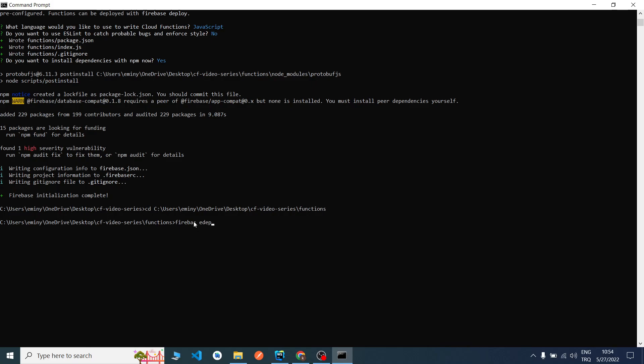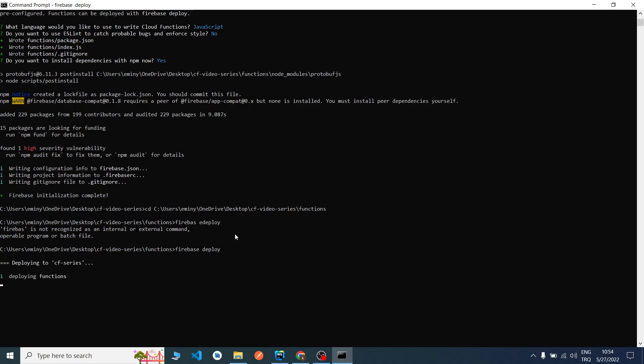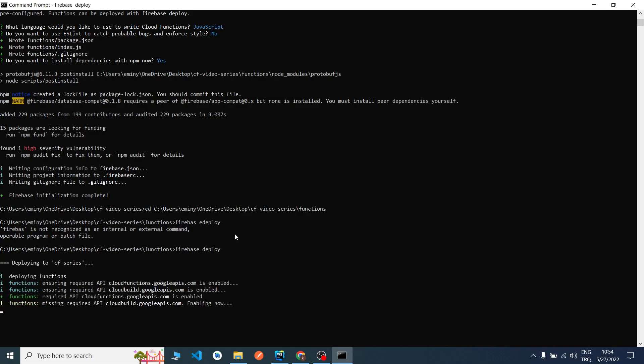As you can see, there's functions, there's another functions. I go inside the functions folder. Now I will say firebase deploy, not a deploy, firebase deploy. Yes, now I wrote it correctly. It can take a long time, it depends on your network speed. I will pause the video. When it's completed successfully, I will resume the video.